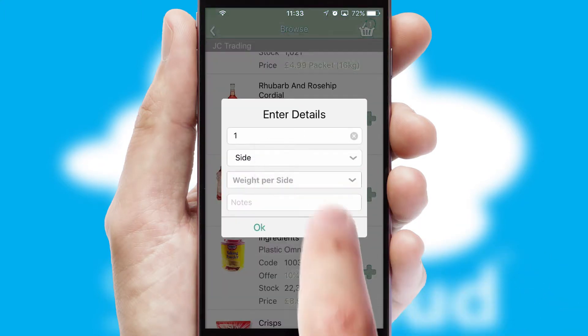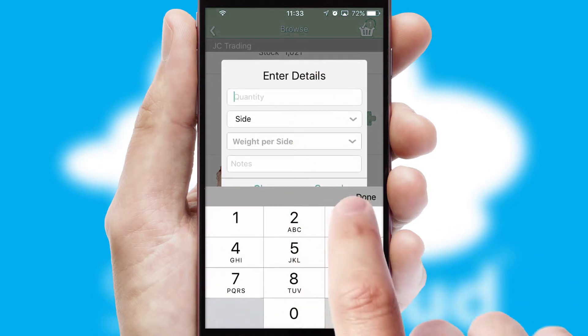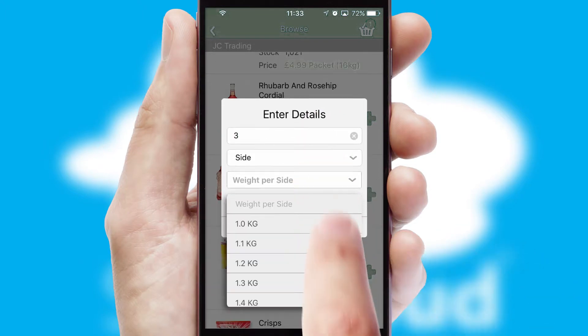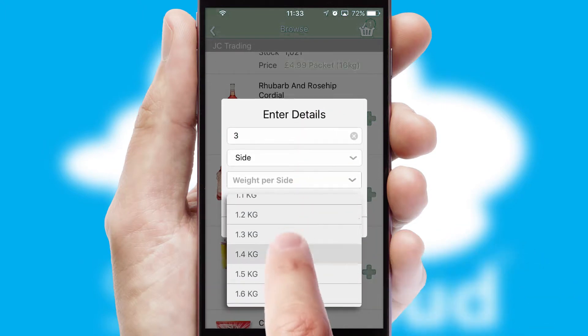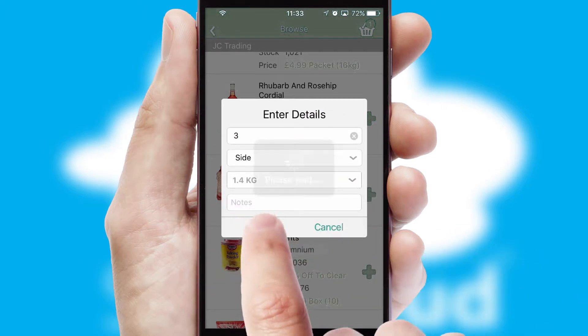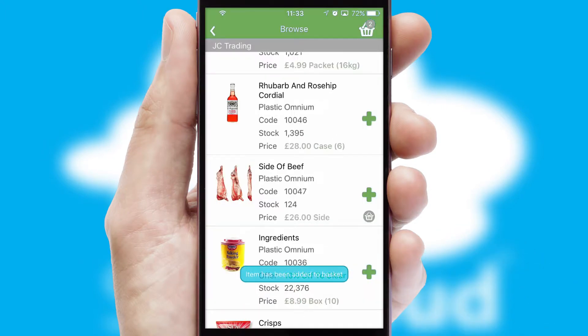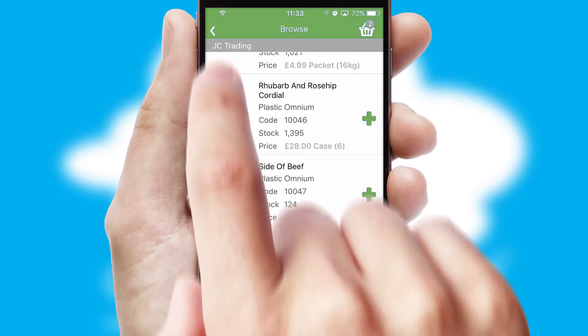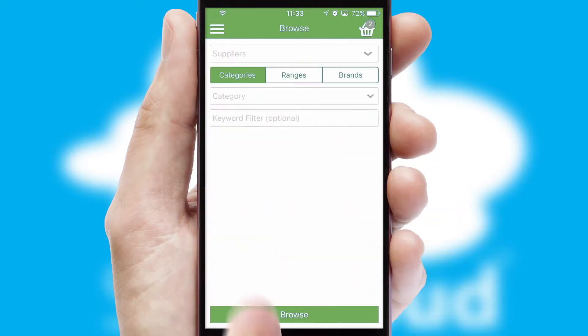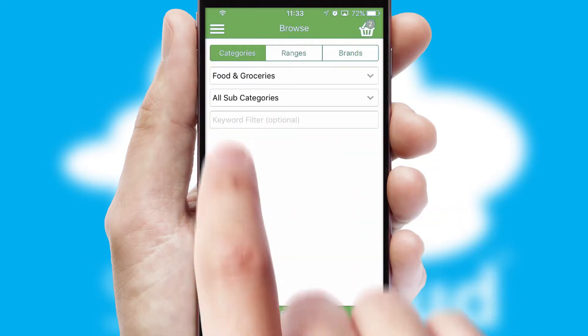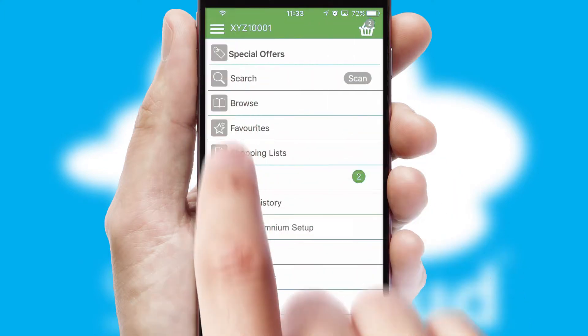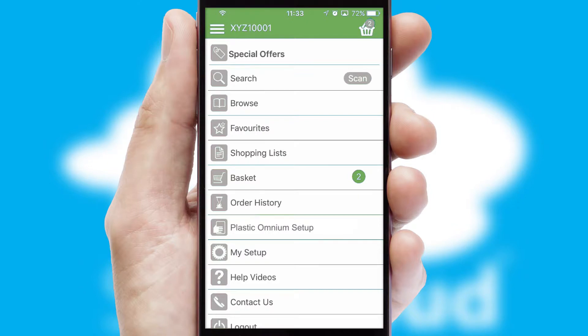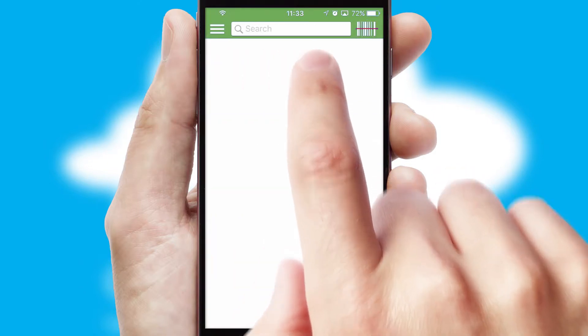SwiftCloud can also deal with multiple product options, including complex configuration rules. You can keep track of how many items you have in the basket with the icon at the top right of the page.